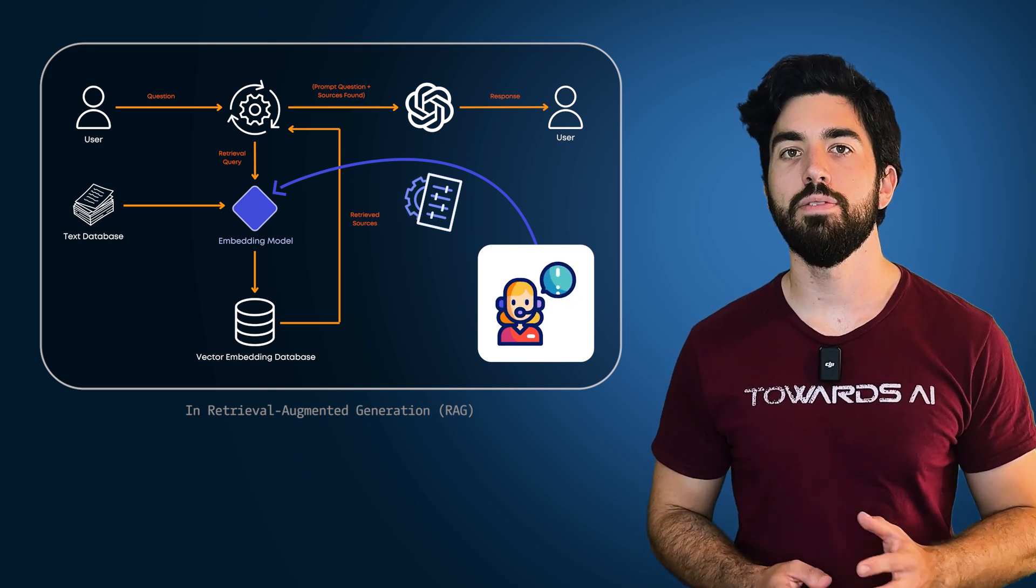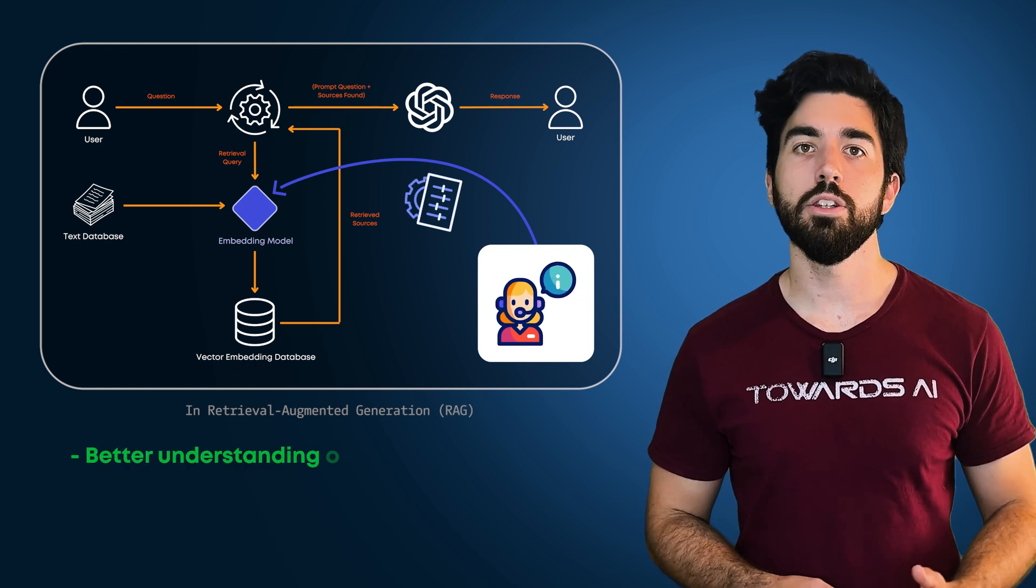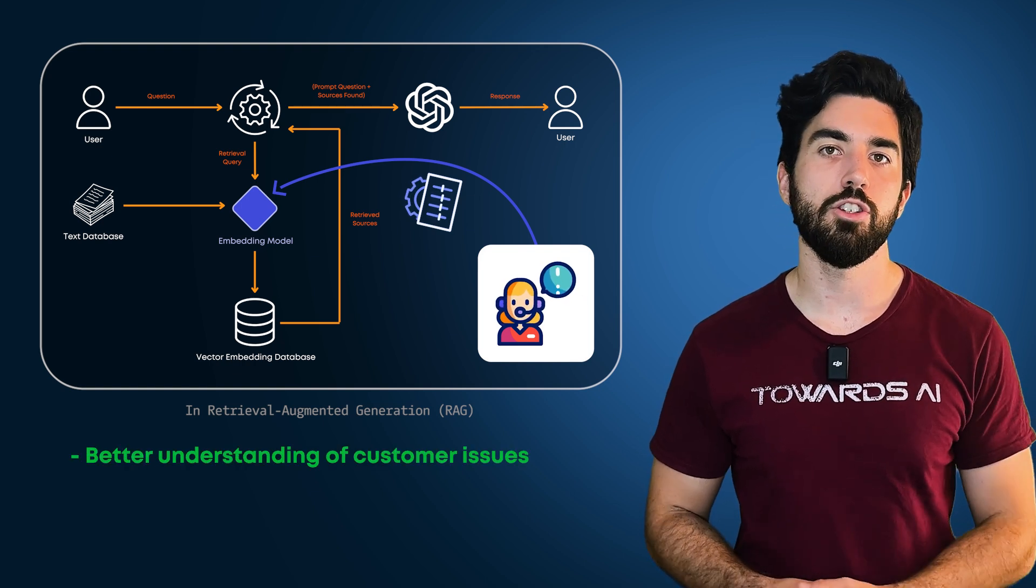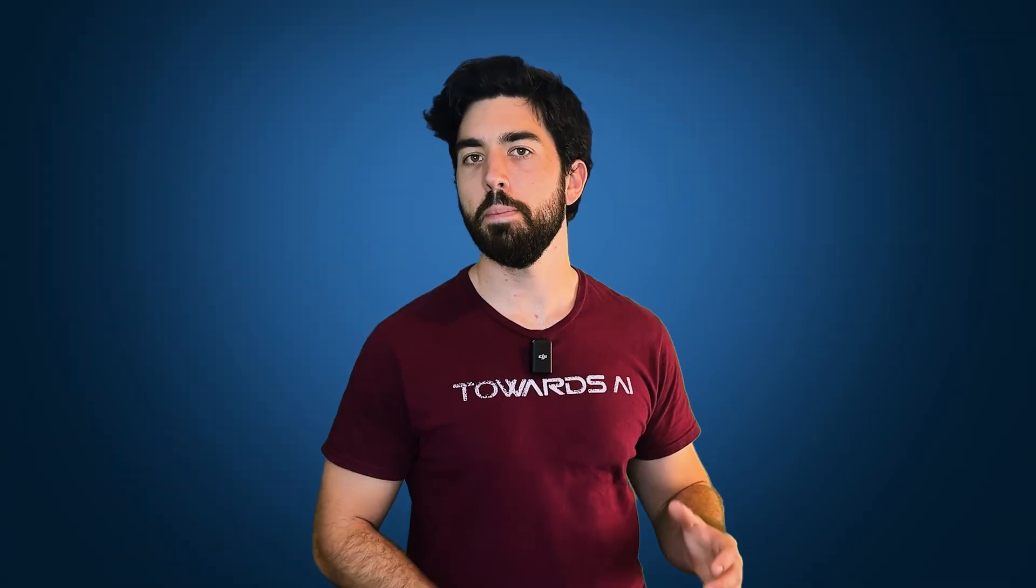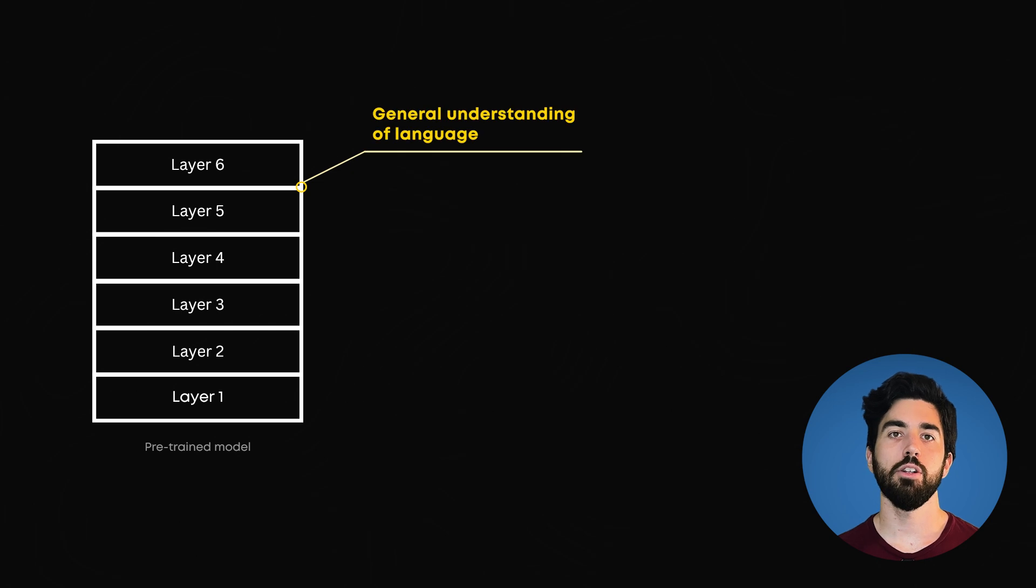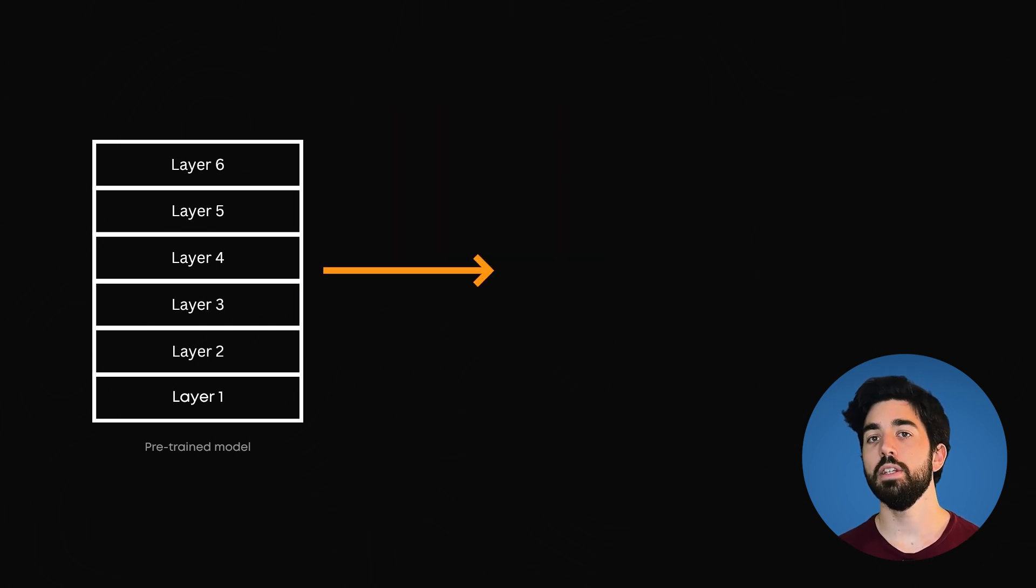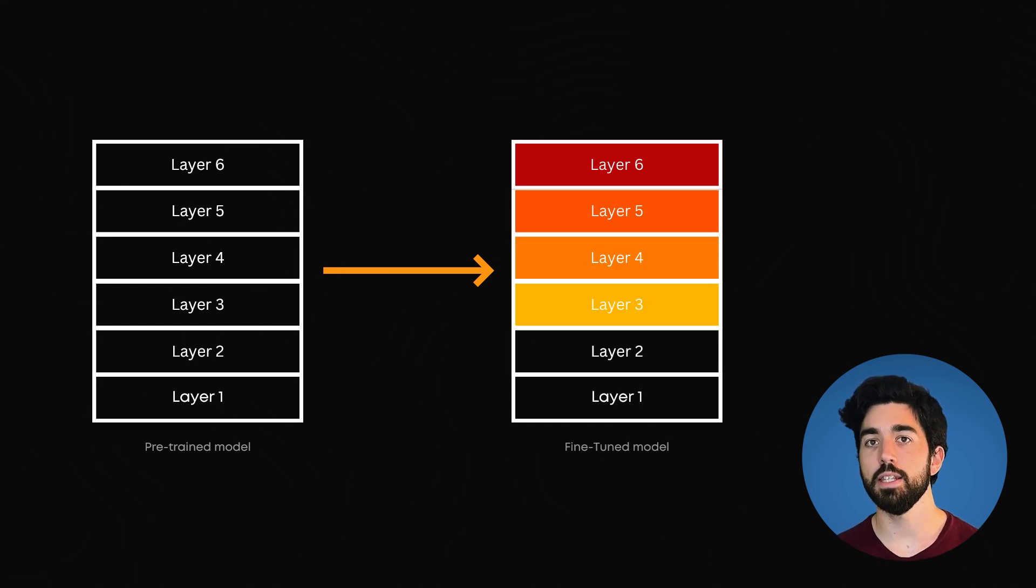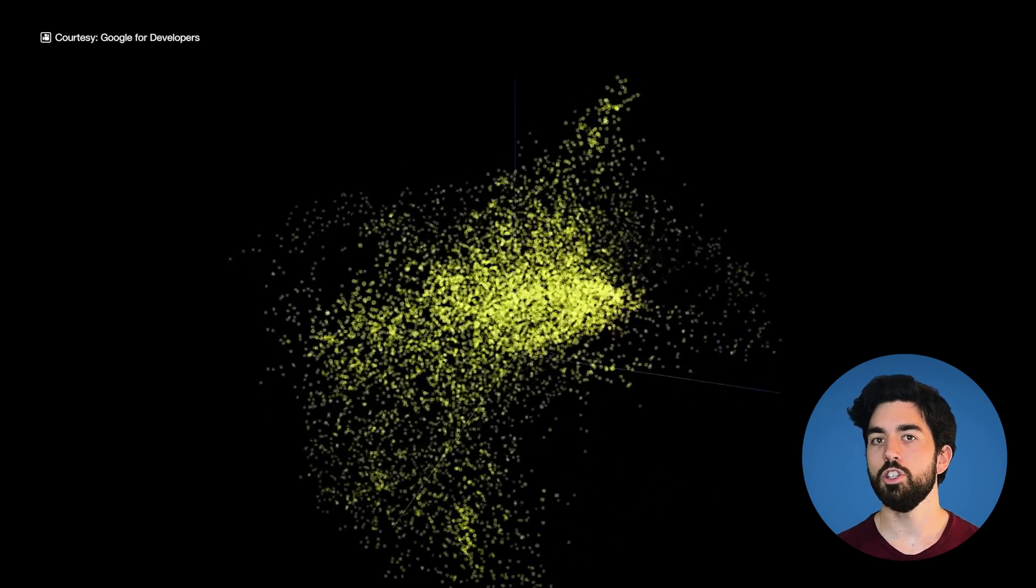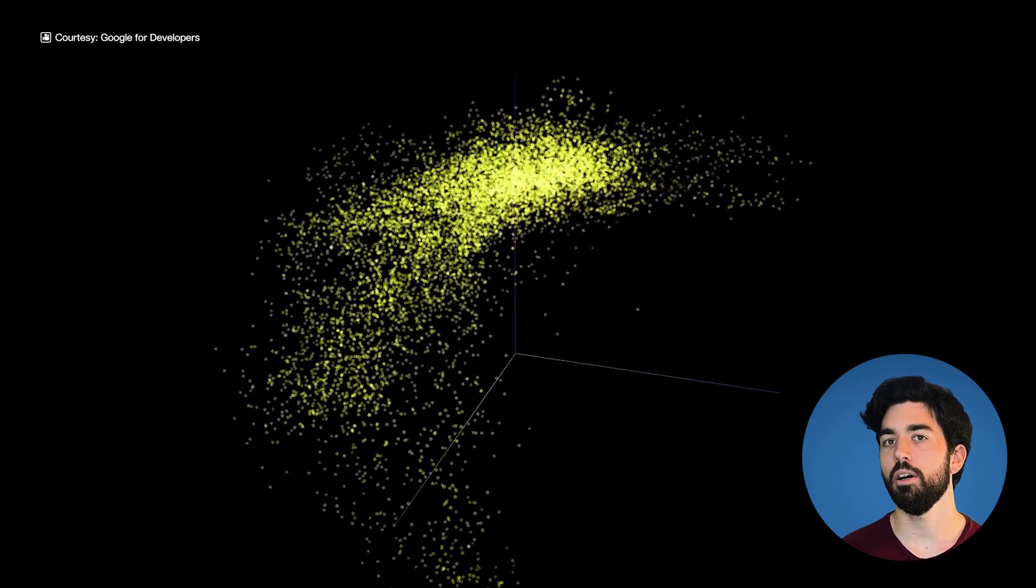For example, a chatbot fine-tuned on your customer support tickets will understand your customers' typical issues and be able to respond more effectively. So what actually happens when you fine-tune your embedding model? Initially, a pre-trained embedding model has a general understanding of language, with data uniformly distributed across its layers. Fine-tuning tweaks this distribution to focus more on your specific task.